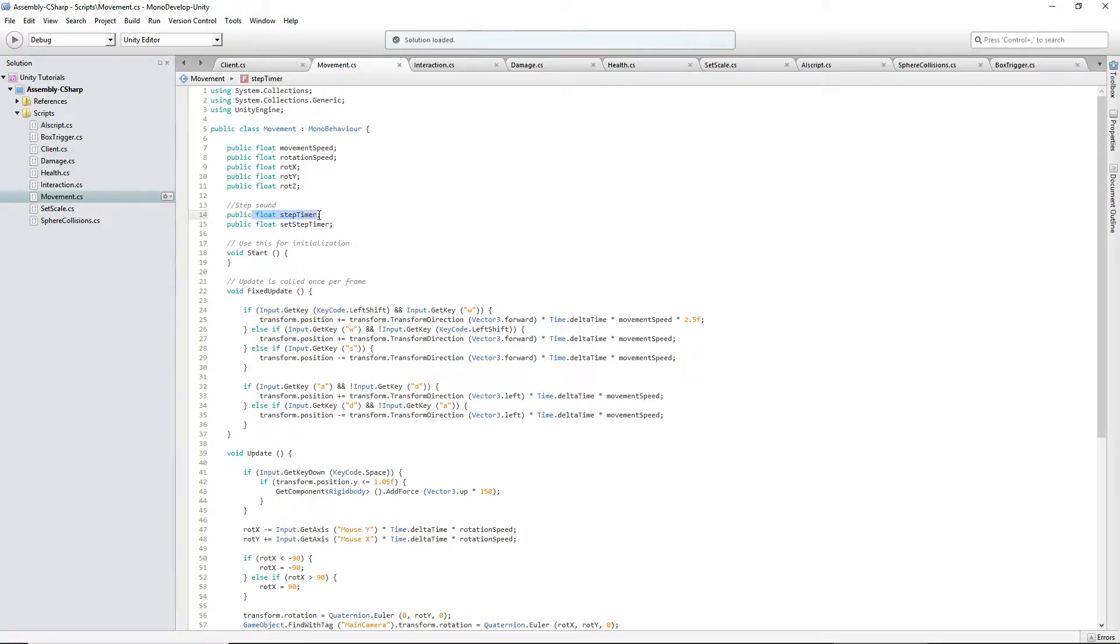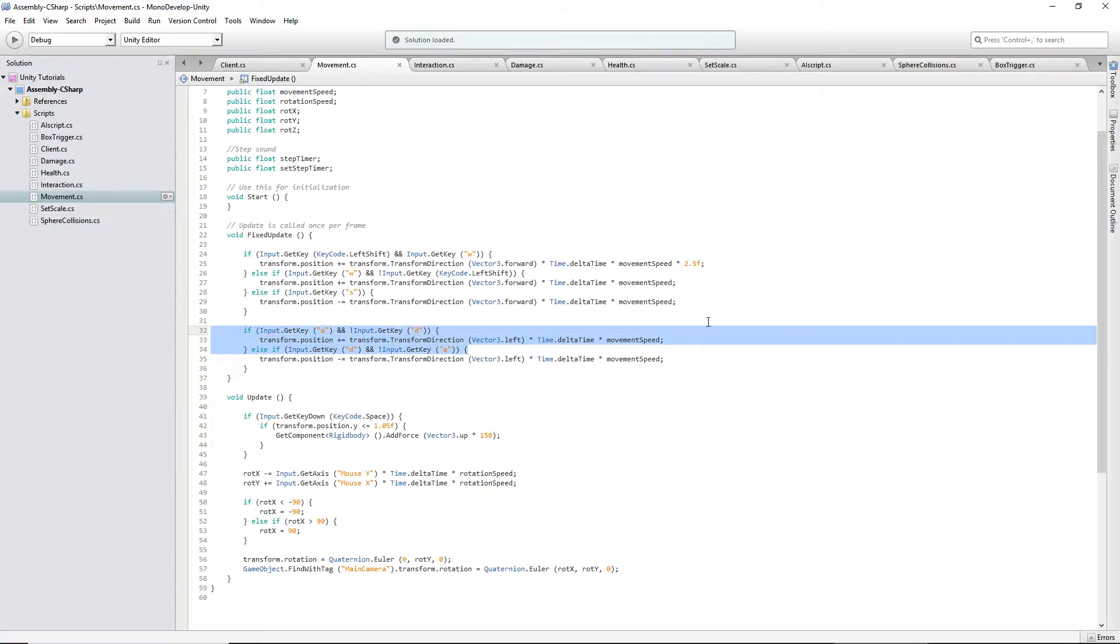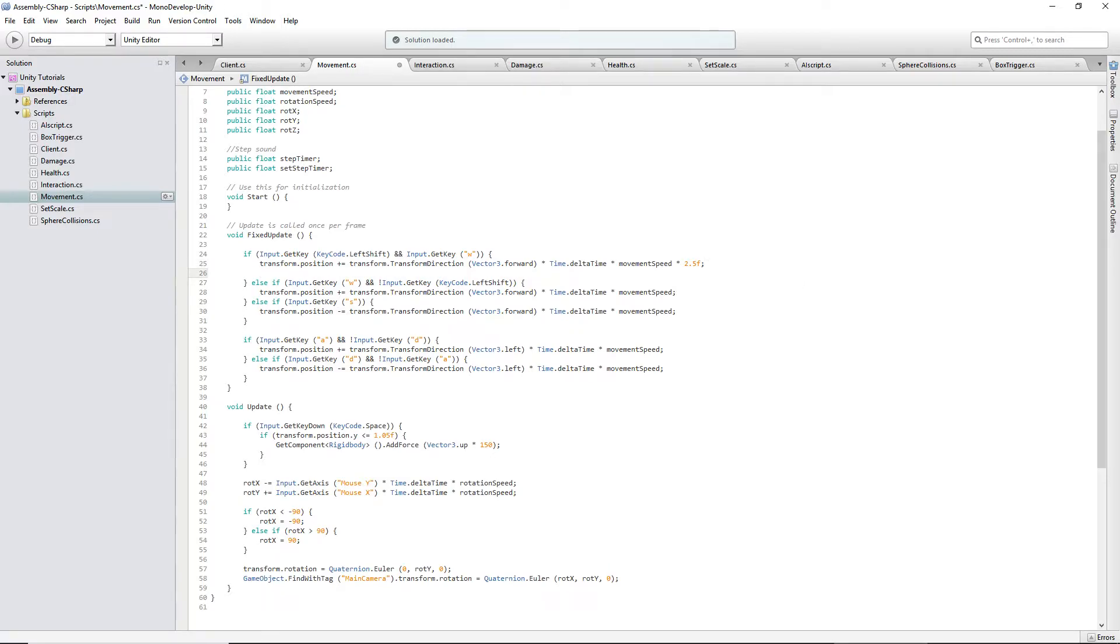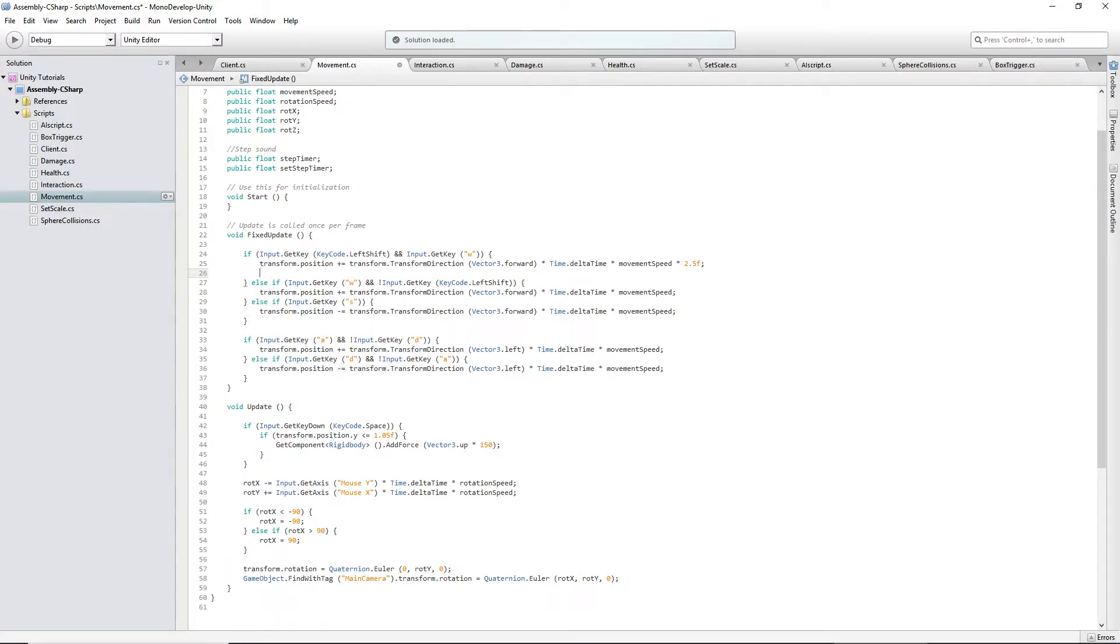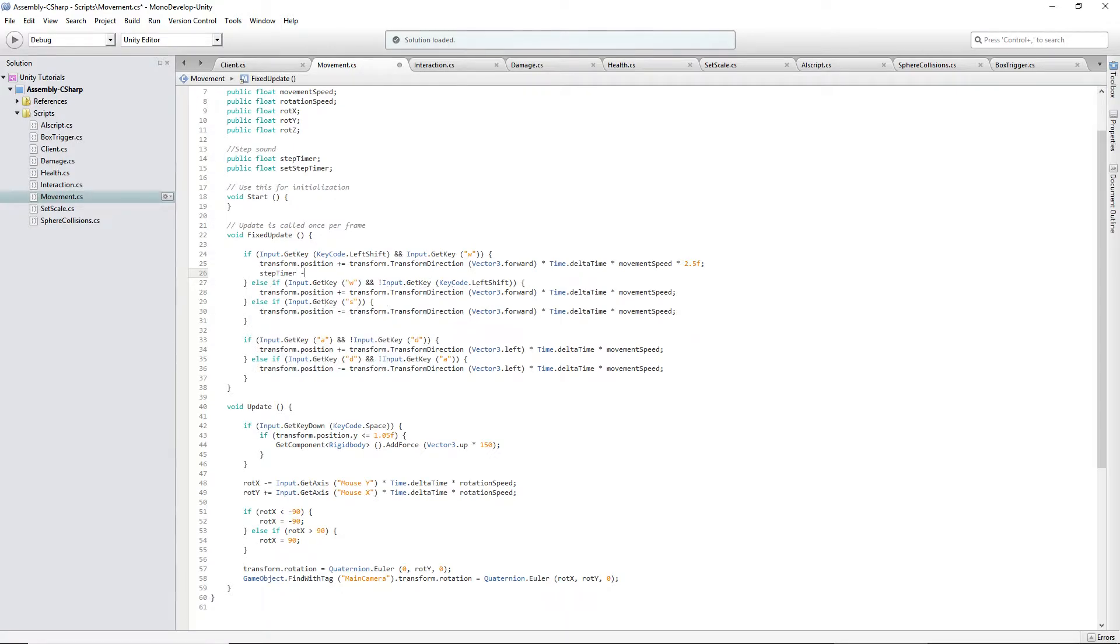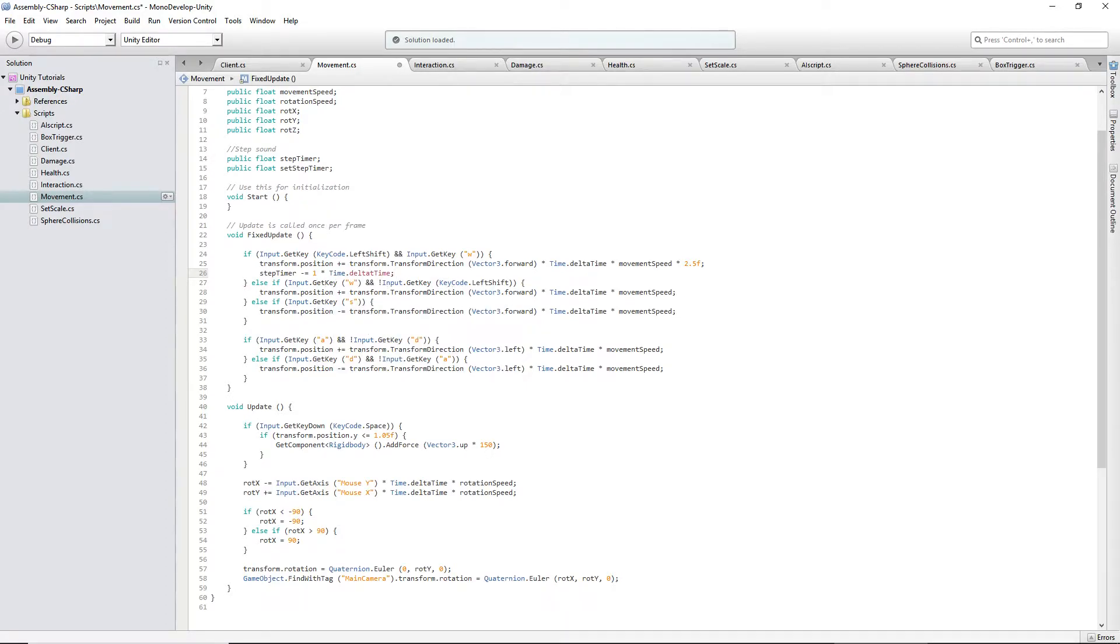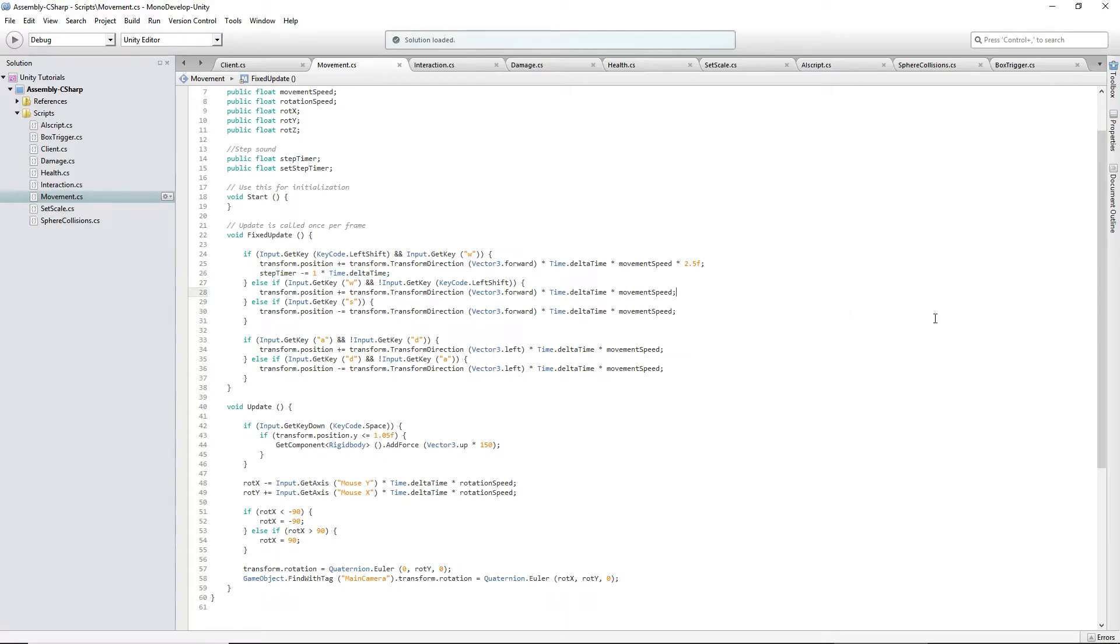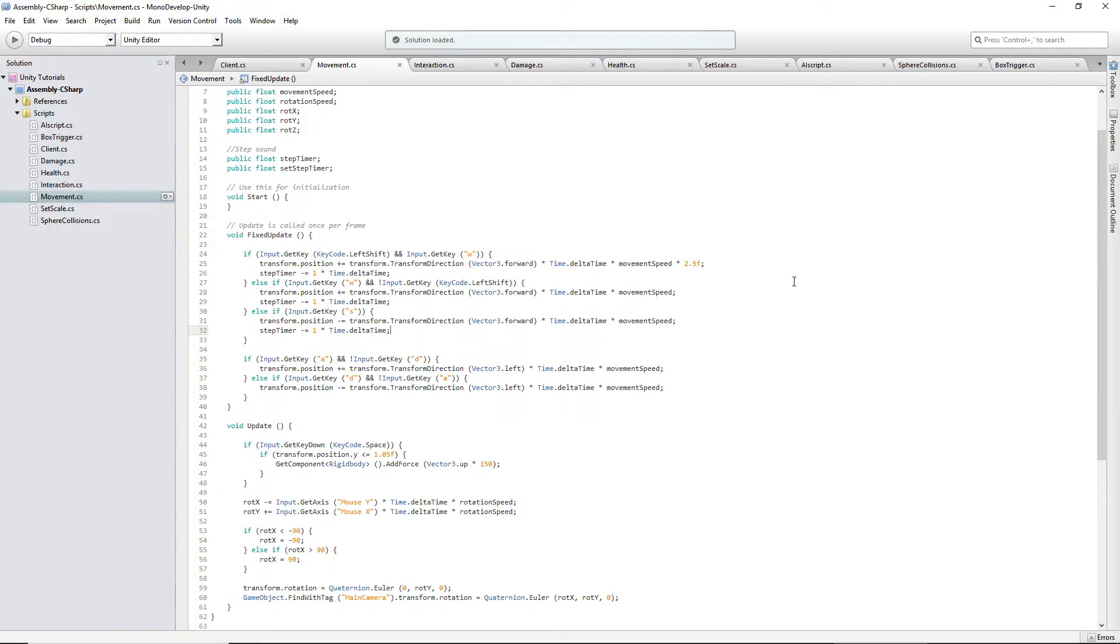Since these won't run at the same time, I wouldn't put it on these. But, we'll say step timer minus equals one times time dot delta time. And then, we'll copy this, just to speed things up. Click at the end of here, press enter, paste, paste.